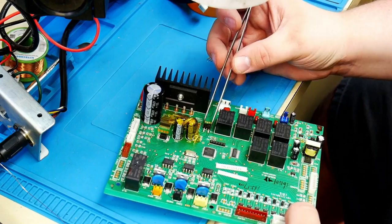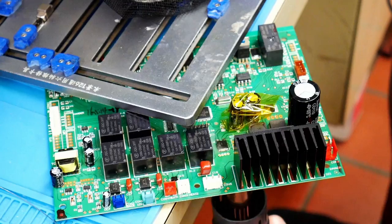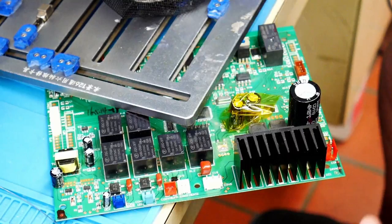All that smoke is actually coming from the flux. As soon as that solder just liquefies like that, boom, we're done. That's it, that's all we need.